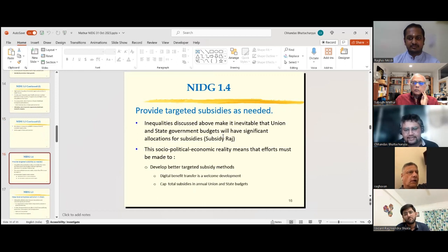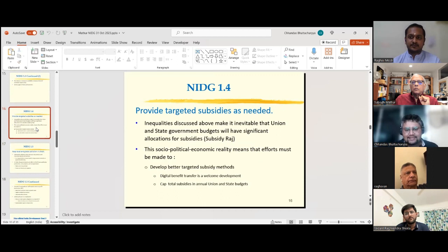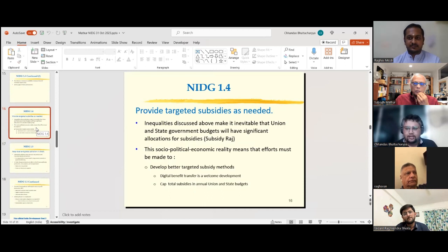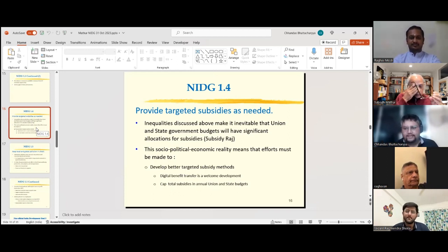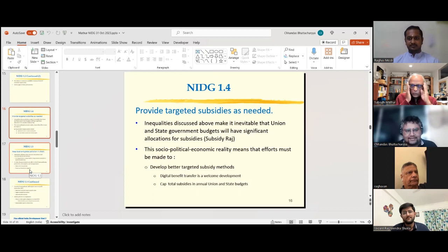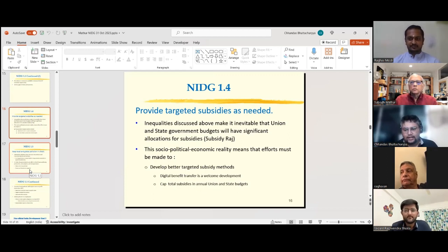Targeted subsidies are definitely needed. One thing I would add: before we can provide targeted subsidies appropriately and efficiently, we need a good data infrastructure. Without objectively understanding who is better off or worse off, any targeting will be very difficult. Targeting is always a politically contentious issue, but without proper data it will be much more so.